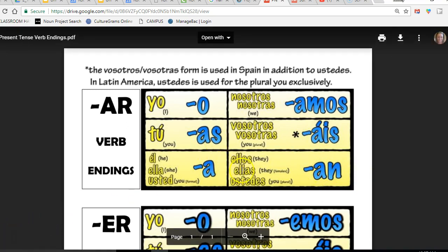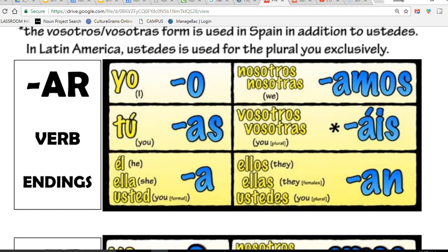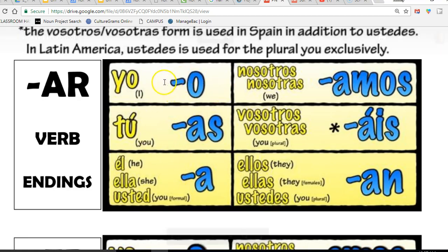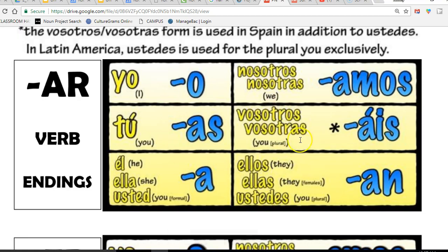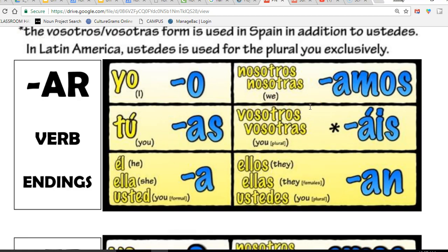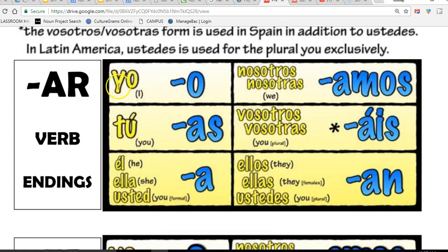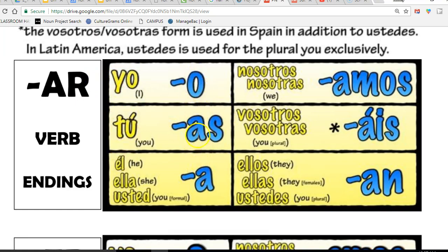Notice that the verb table is set up in a specific way. We have on the left hand side singular - that means only one person is doing the action. On the right hand side we have plural - that means more than one person is doing the action. So now that we've talked about the subject pronouns which are in yellow, we need to focus more about how to use these endings and what verbs look like in Spanish.